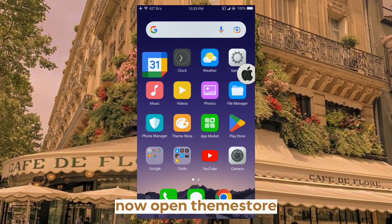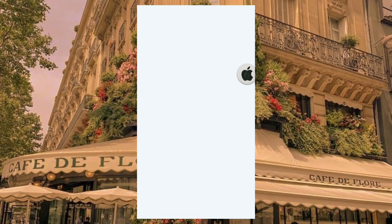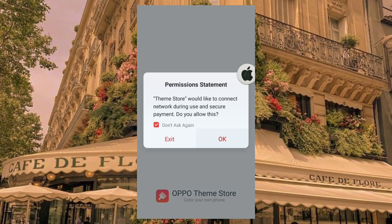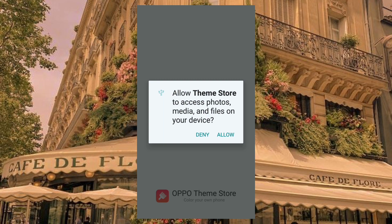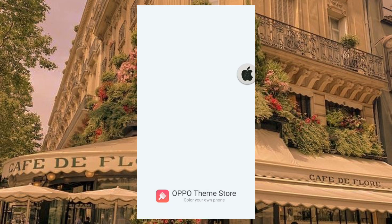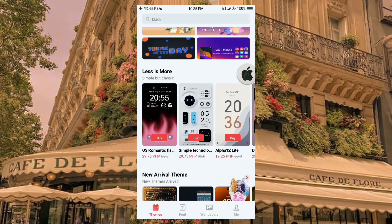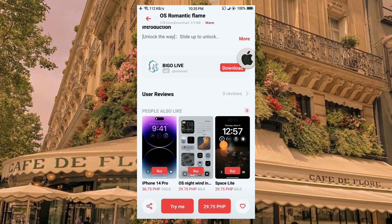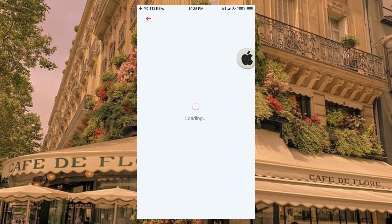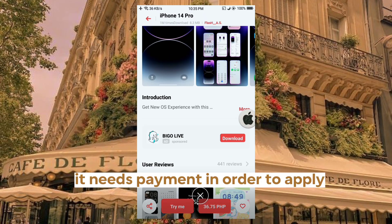Now open ThemStory. Always cancel or ignore updates. So here are some premium themes — they need payment in order to apply.